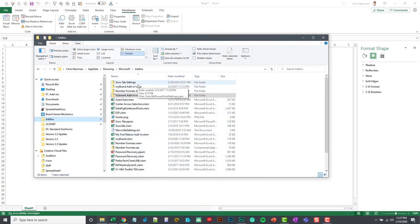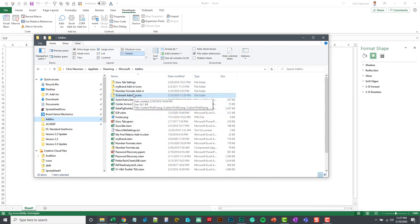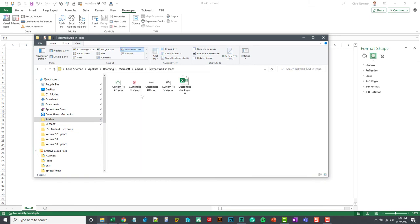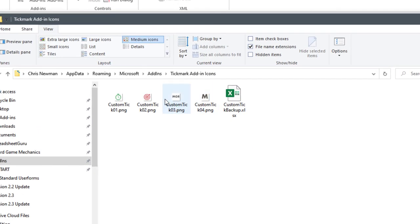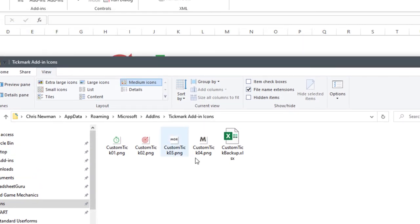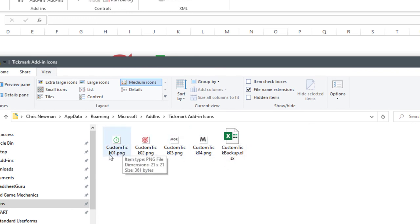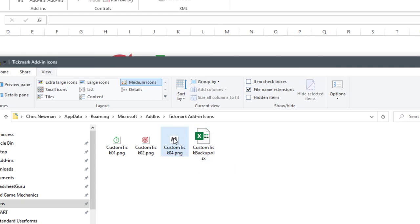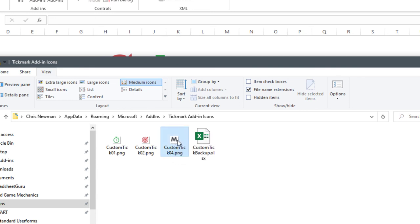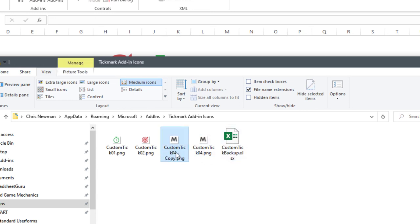So yours might be a little bit cleaner than this, but I'm going to go into this tick mark add-ins icons. And you will see all the icons that are appearing in the ribbon. And you'll notice they're all named custom tick 01, 02, 03, and 04.